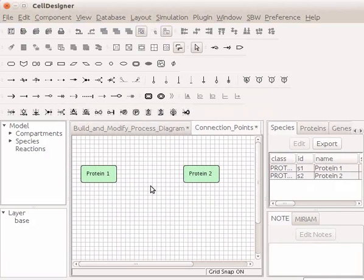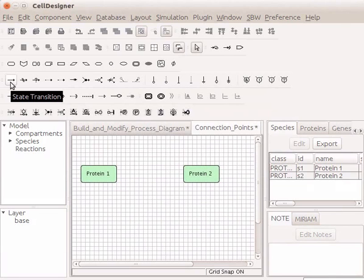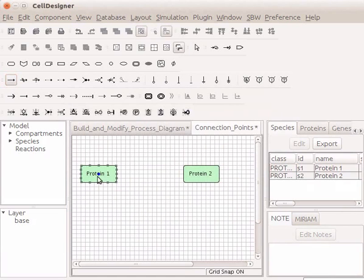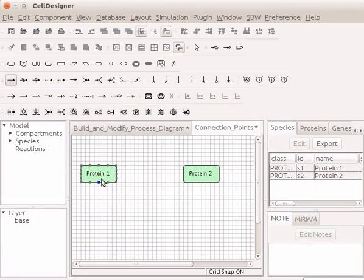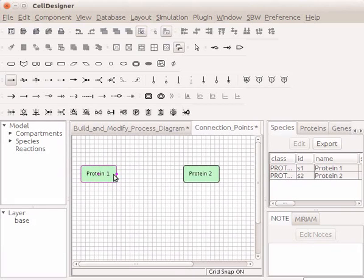In the main menu, click on the icon for State Transition. Then, on the draw area, hover the mouse on start point species Protein1. Observe that all 16 connection points are highlighted in gray color. Note that when the cursor is pointed to one of these connection points, it will change to blue color. Let's click on one of these connection points.